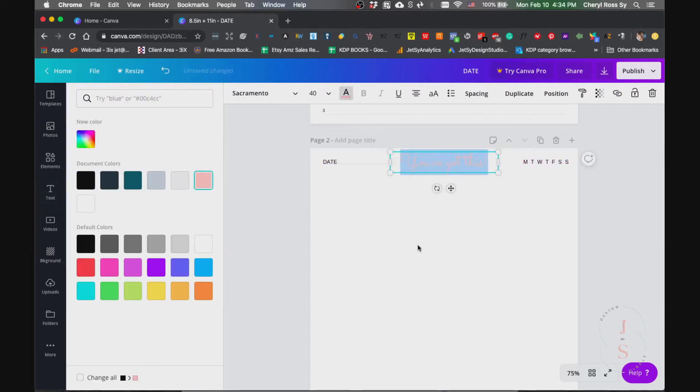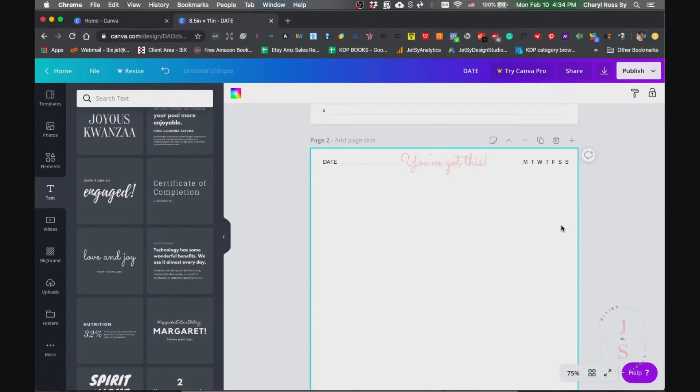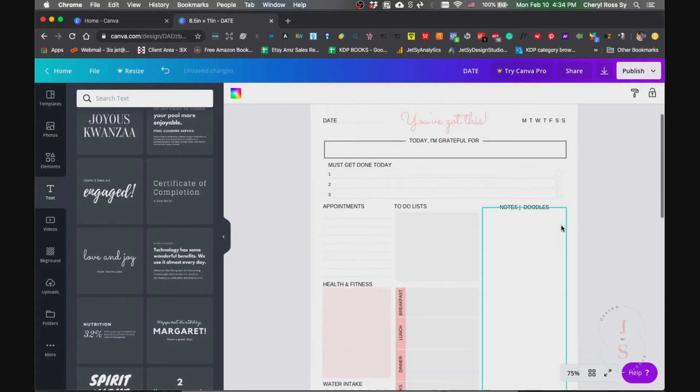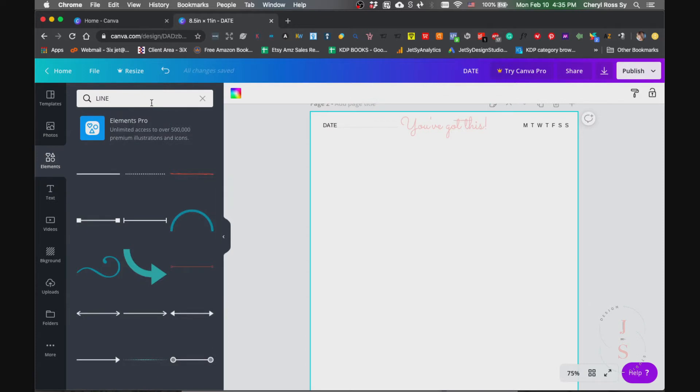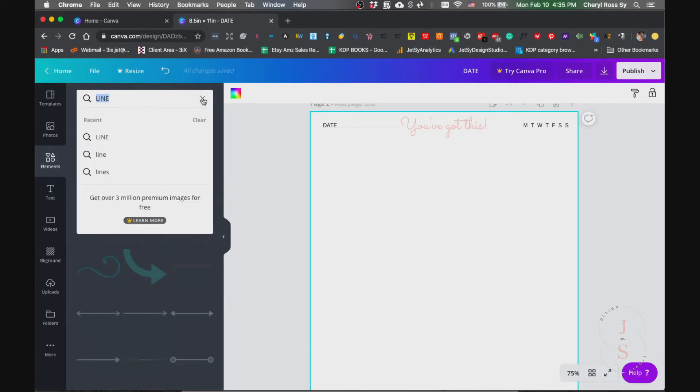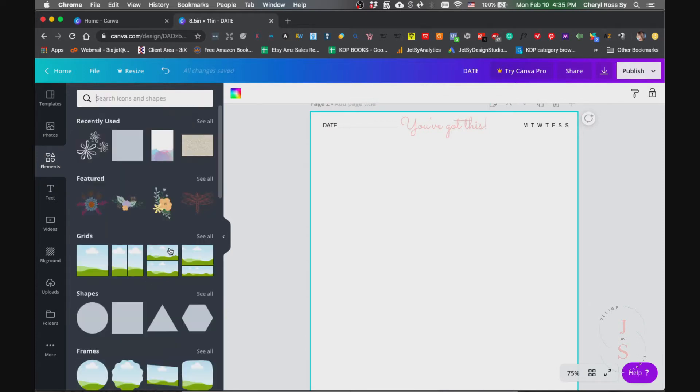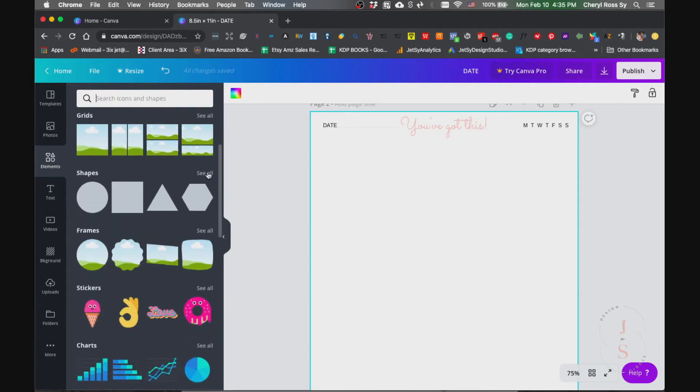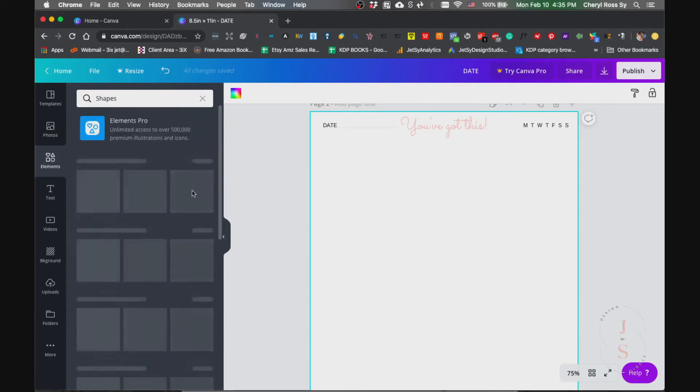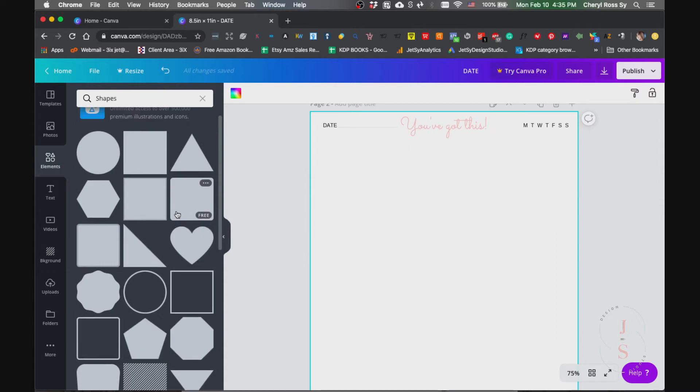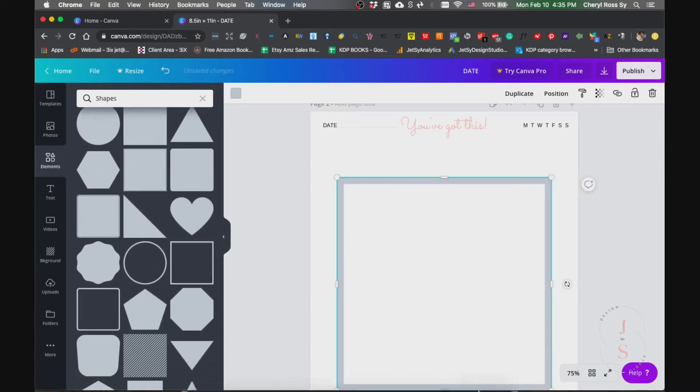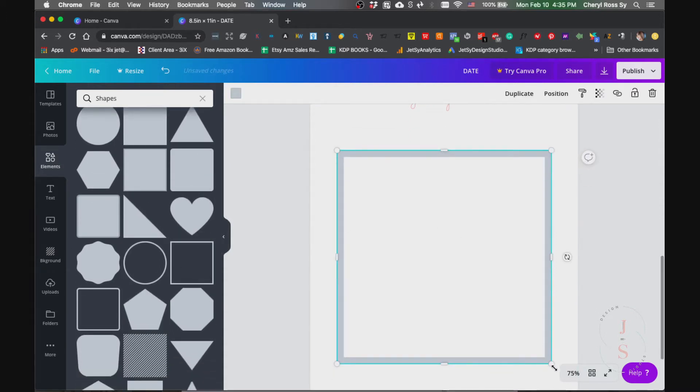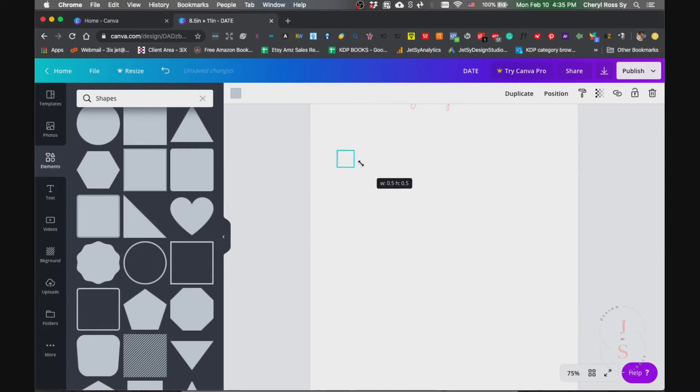Now for that today I'm grateful for, what I did: go to elements and then clear this, now go to shapes, click see all, and use this. Then resize it just about this size.